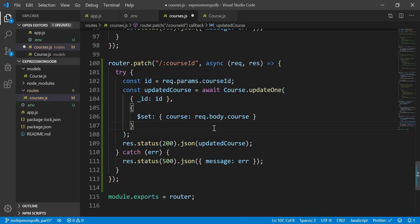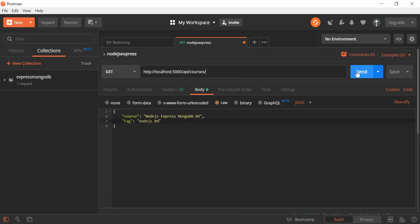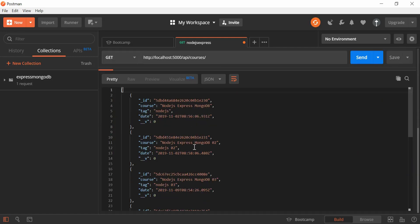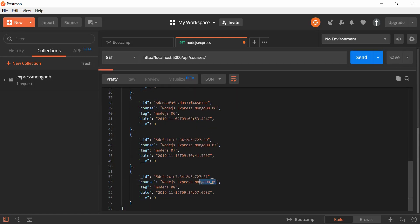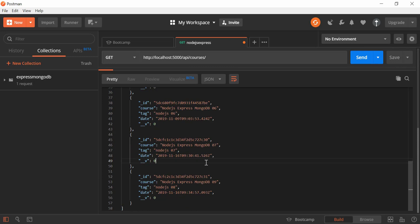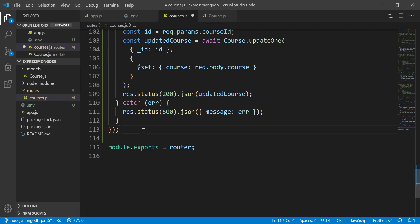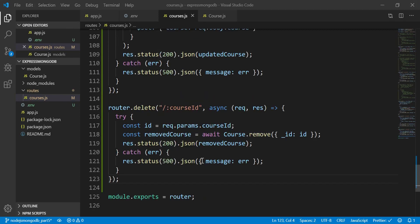We've updated the cost field and we can see the list of data confirms it was updated. That covers the update method inside Node.js using Express. Now the last part is to delete data using the course ID as well.